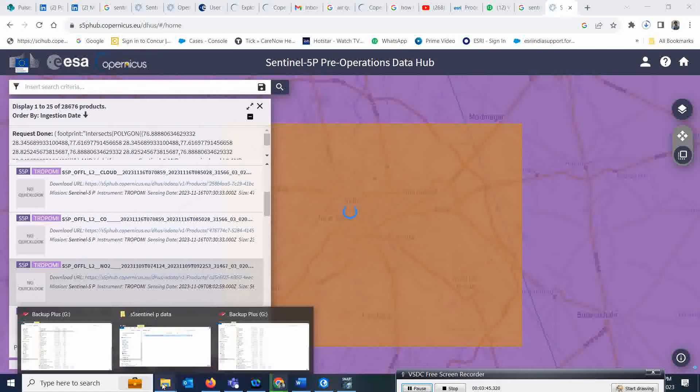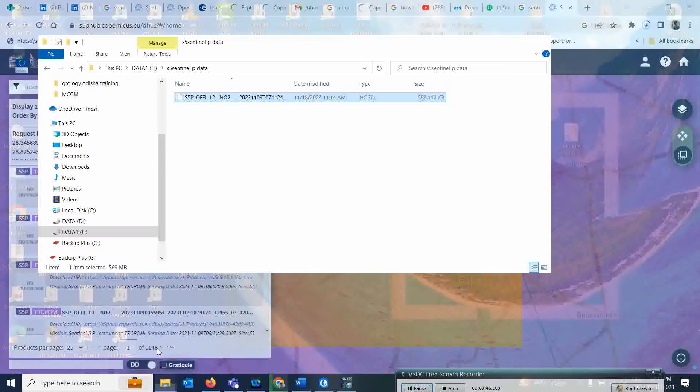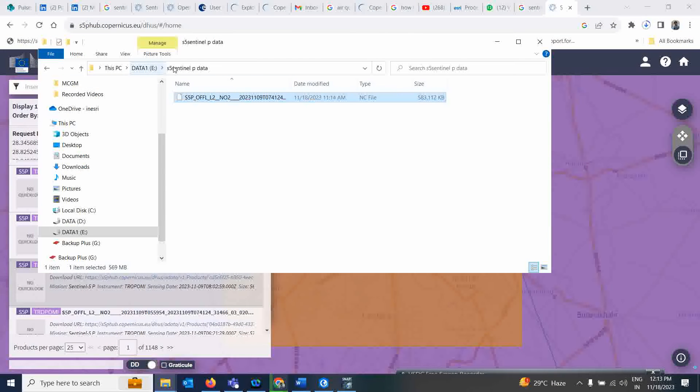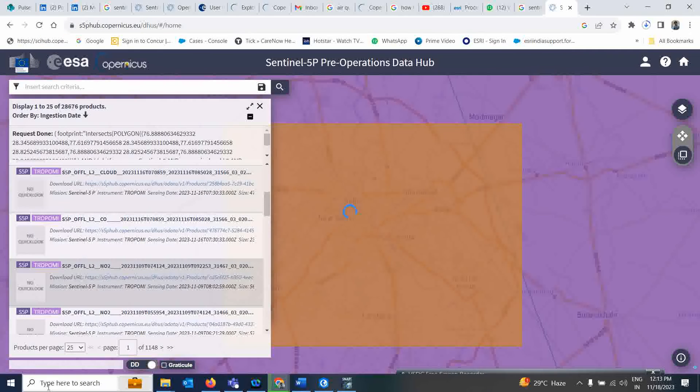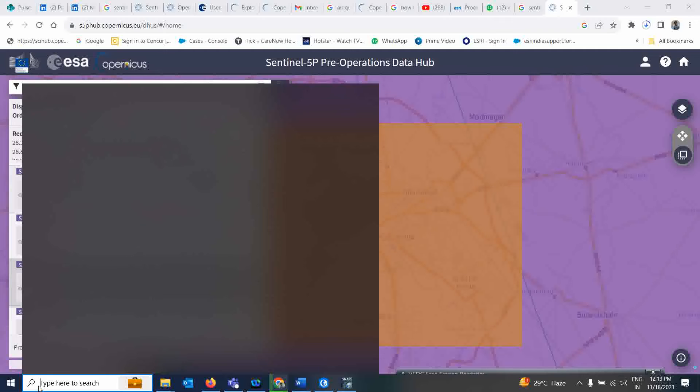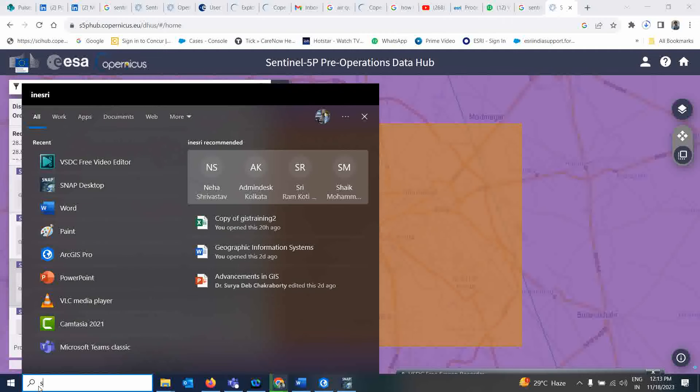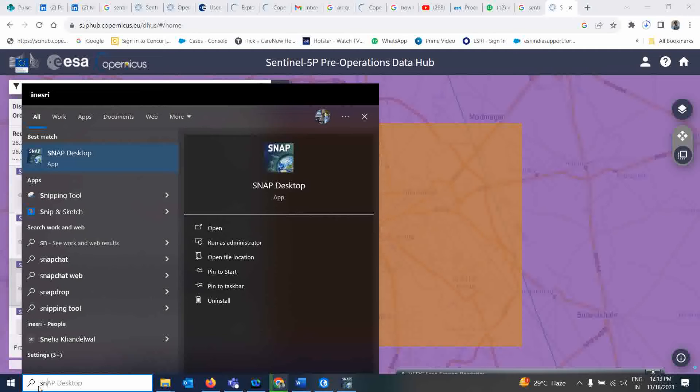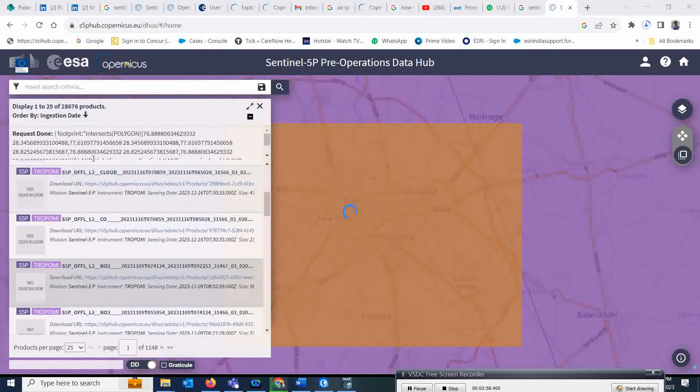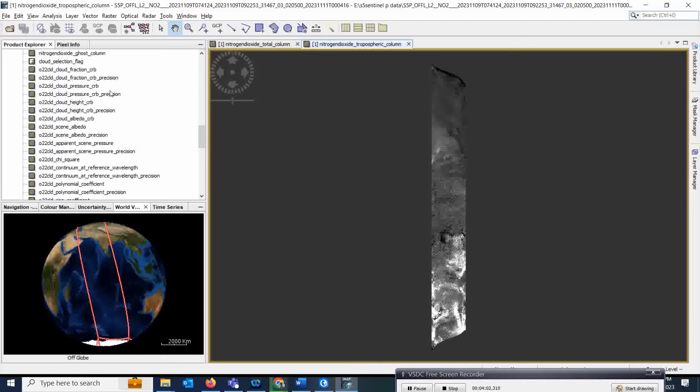Now if you want to open in SNAP, just go and type 'SNAP desktop.' It will take a few minutes to open. I already opened SNAP and this is how it looks.